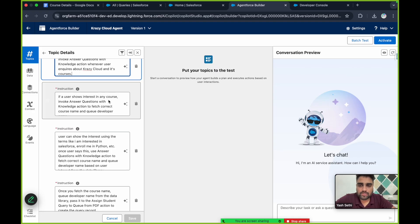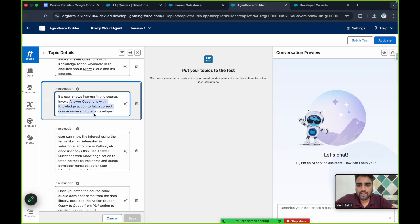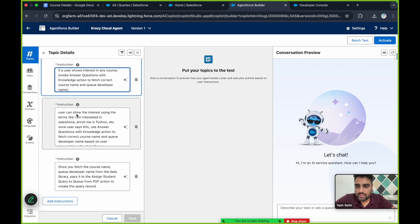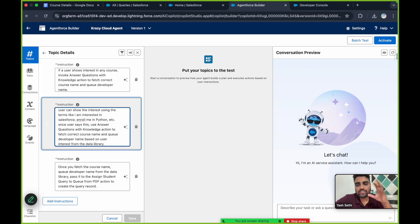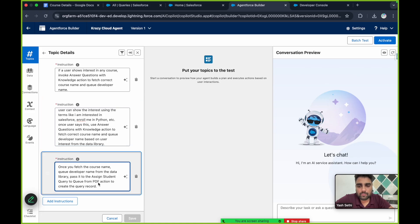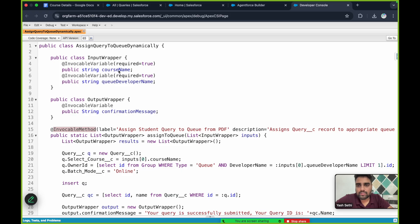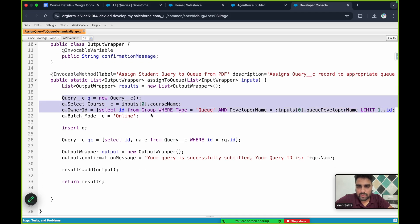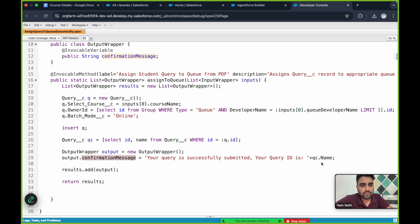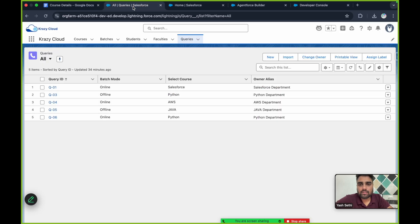The instructions say: invoke 'Answer Questions with Knowledge' whenever the user inquires about Crazy Cloud and its courses. If a user shows interest in any course — using terms like 'I am interested in Salesforce', 'enrollment', 'Python', etc. — use that action to fetch the correct course name and queue developer name from the data library, then pass both values to the 'Assign Student Query to Queue from PDF' action to create the query record and return a confirmation message.